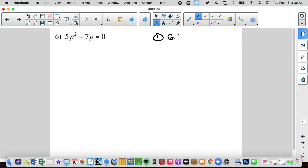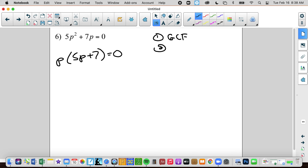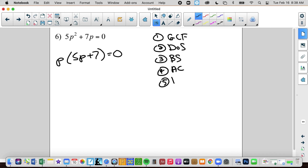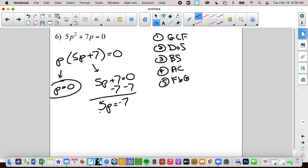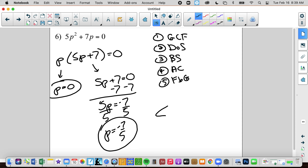Again, I like this. There is a GCF — there is a p. So that factors out, giving (5p + 7) = 0 remaining. Not difference of squares, not binomial square, not A times C, not factor by grouping. So that is fully factored. Set each one equal to 0. Subtract 7, divide by 5, and we get p equals negative 7 fifths. My solutions are negative 7 fifths and 0.